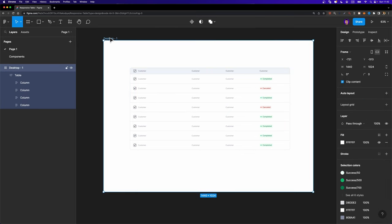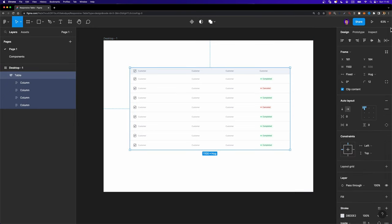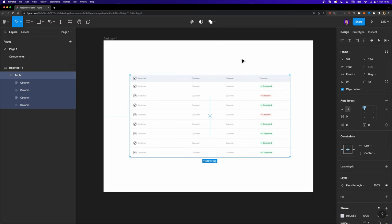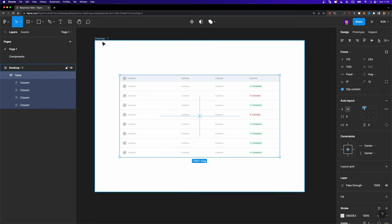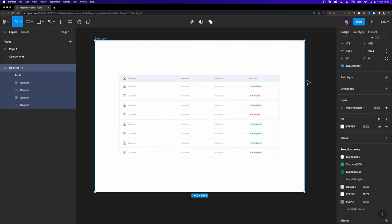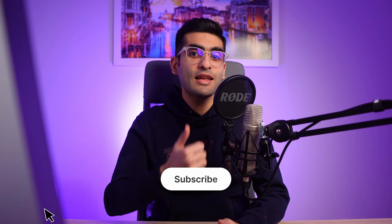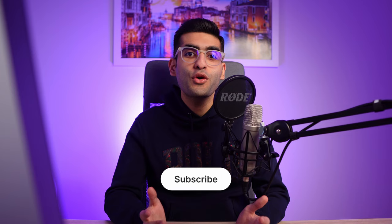If you select the desktop frame and try to resize it, nothing happens — it's not responsive yet because we didn't set the constraints. So I'm going to align the table to the center, select it, and set the constraints to left and right. Now if I select the desktop frame and resize it, our table is fully responsive. If you want to make the table headers sticky, make sure to check out this other video. If you found this video helpful, please hit the like button and subscribe for more UI/UX design tutorials. Have a great day and see you next time.